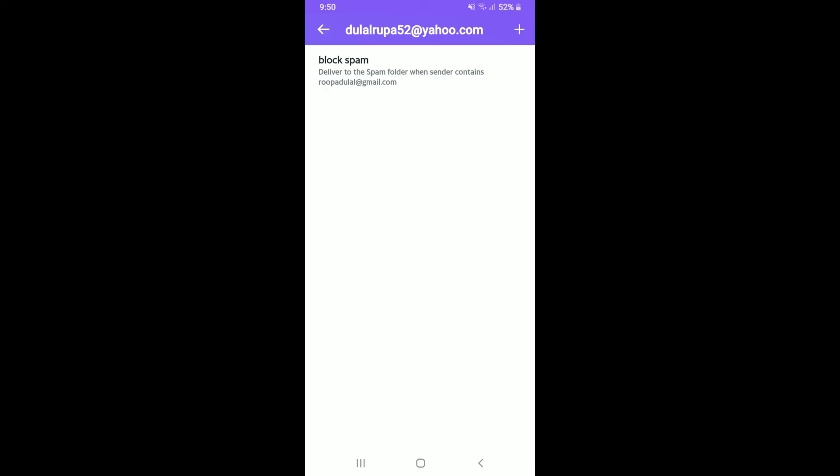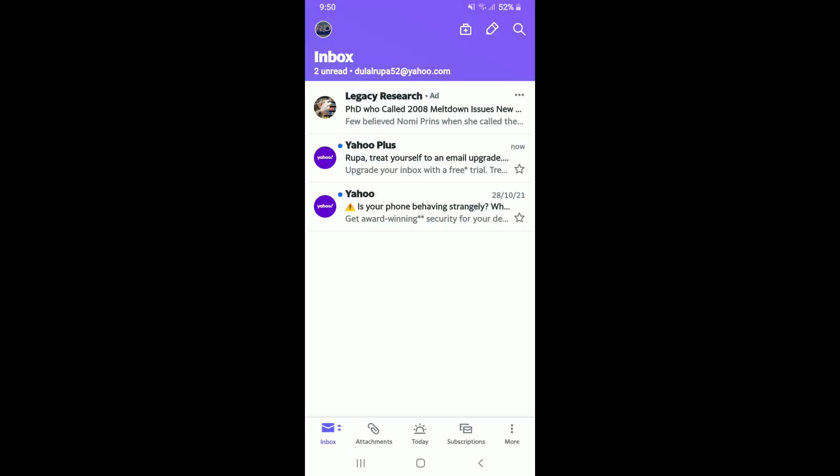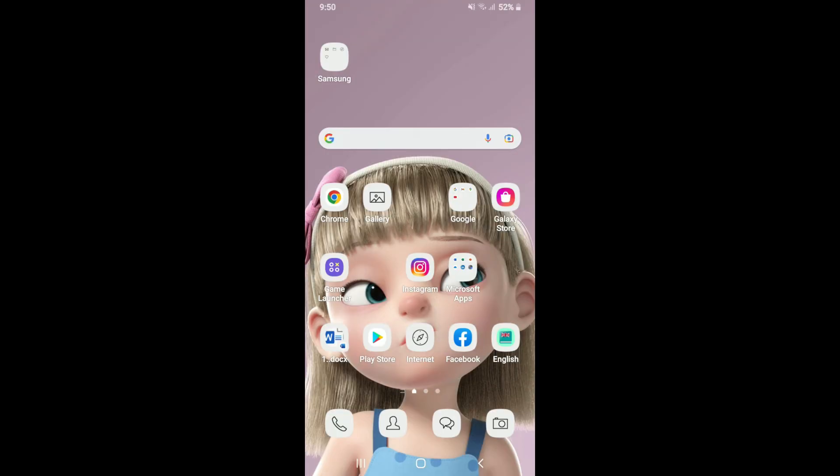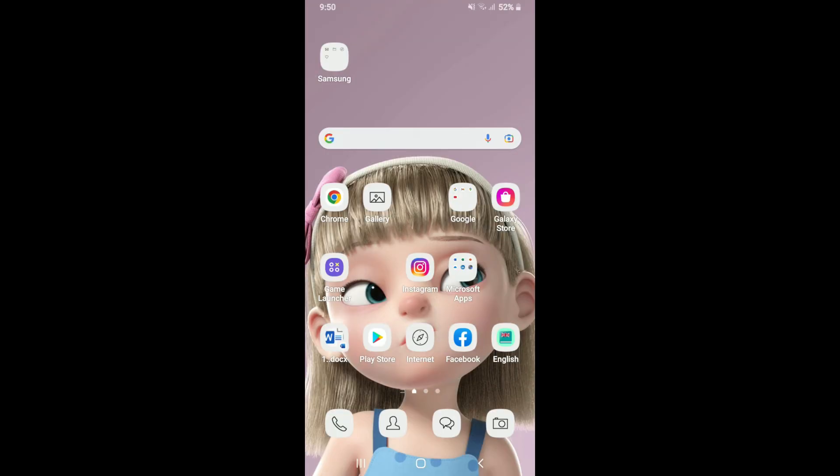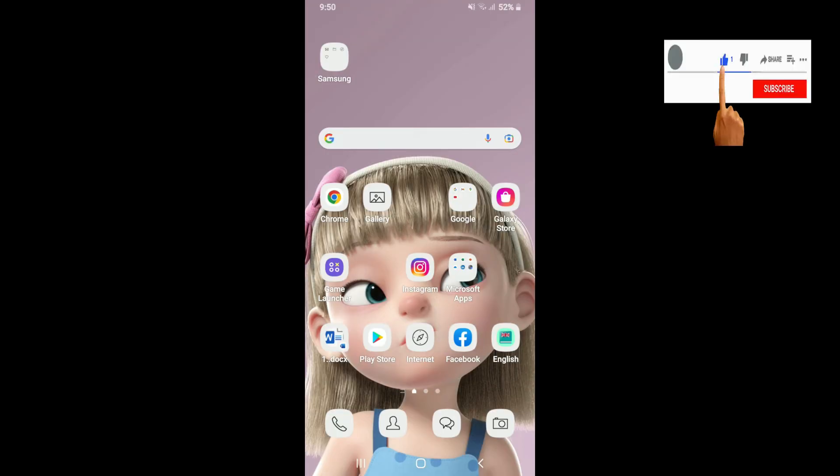That is how you can easily create a Yahoo Mail filter. I hope the tutorial was helpful to you. If it was, go ahead and give us a thumbs up. I'll soon be back with more videos like this. Thanks for watching.